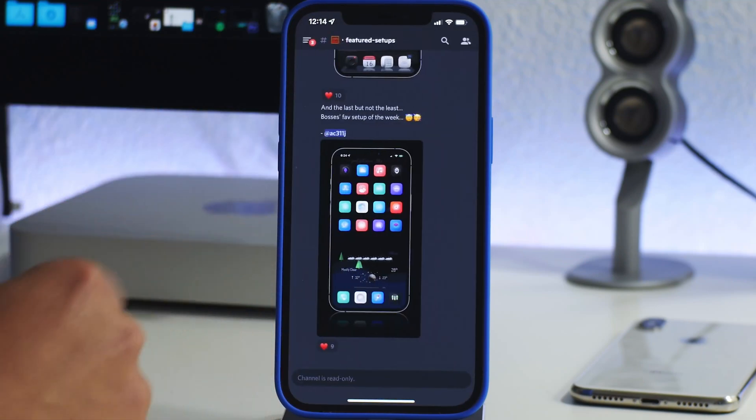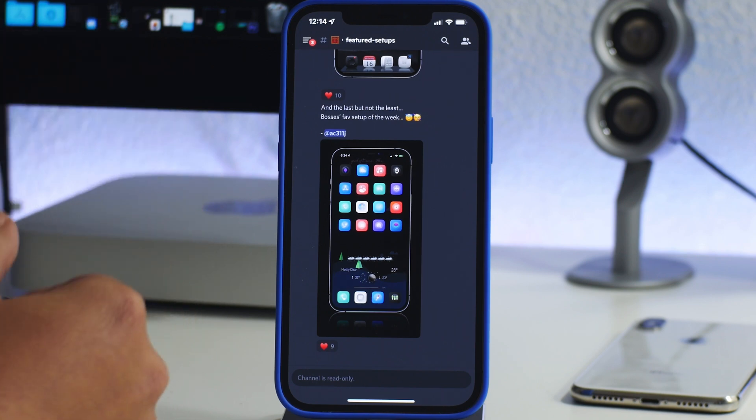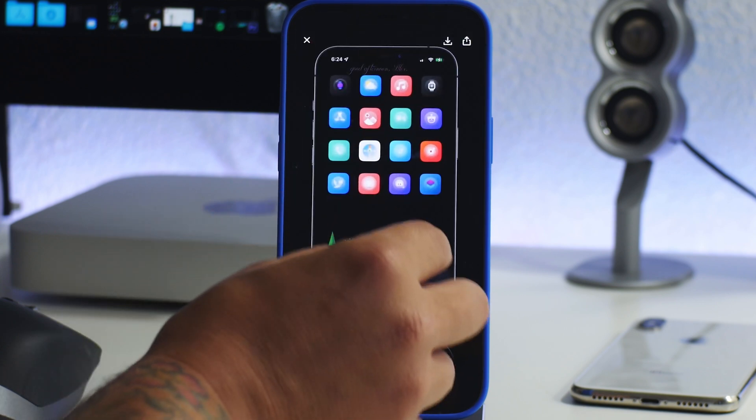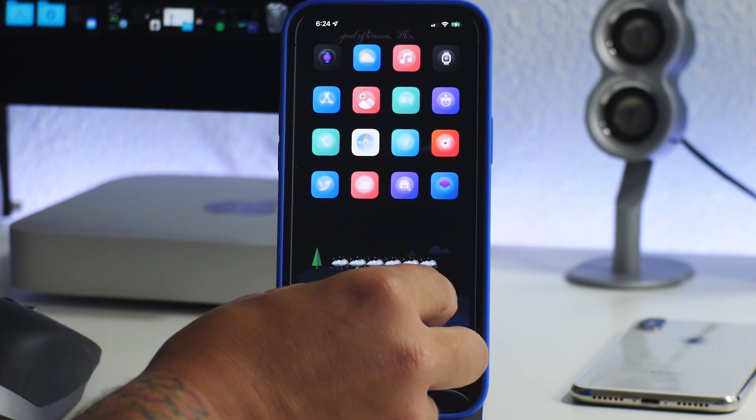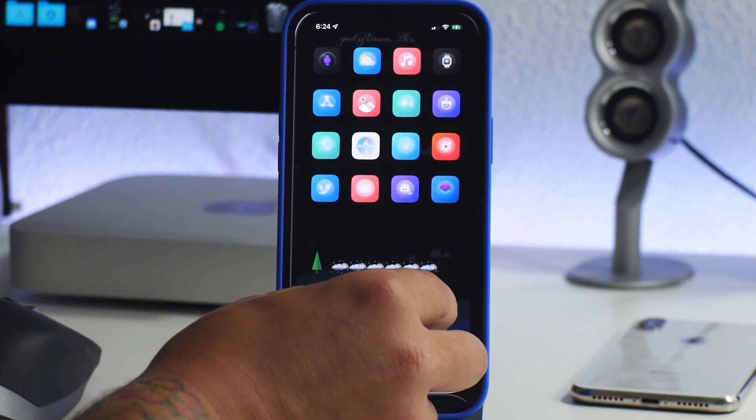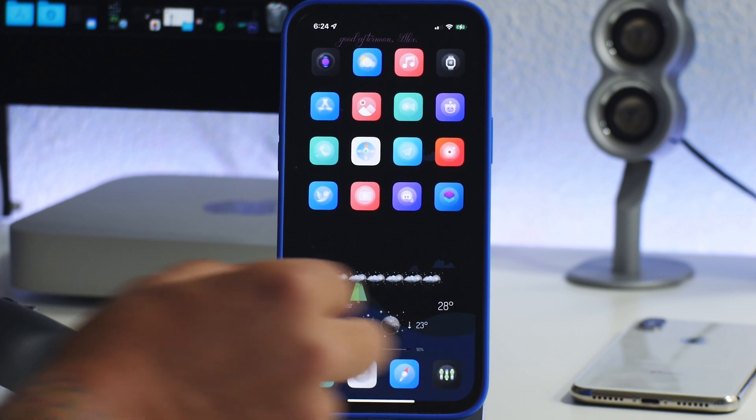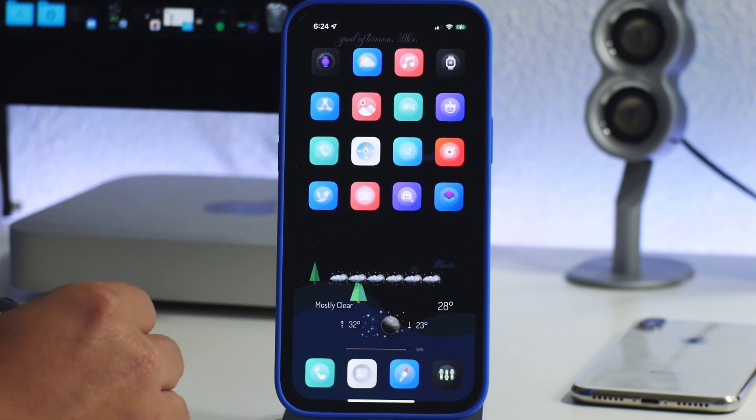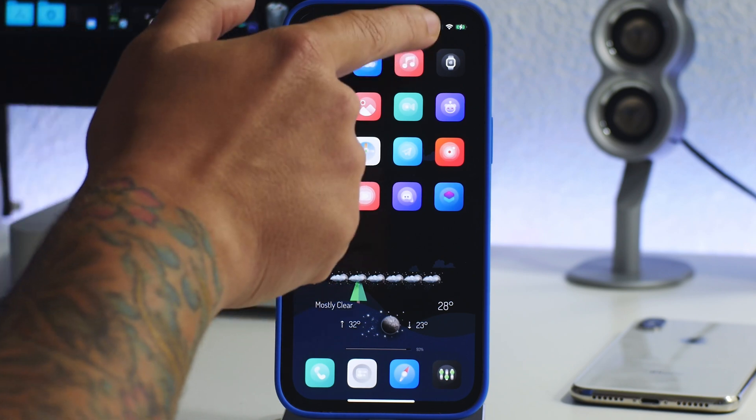Now like I said, we're gonna take a look at some of these featured setups because I like to come here for inspiration and ideas for setups. So this is one here and it looks really cool. Now one easy way to usually be able to tell the difference between a jailbroken setup and a non-jailbroken setup typically is you can tell by the status bar.